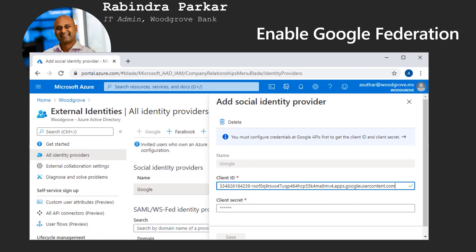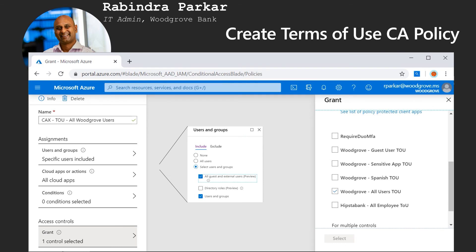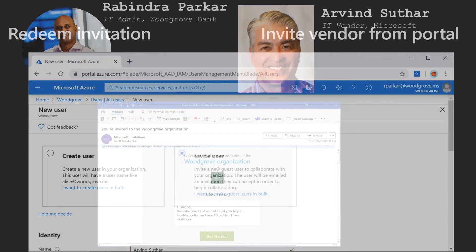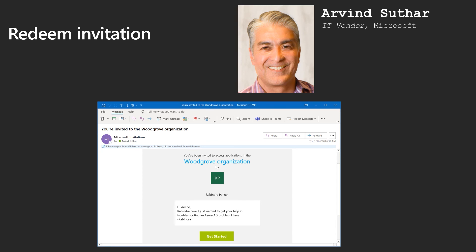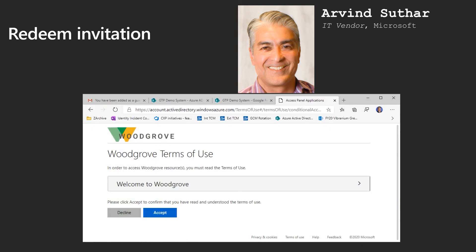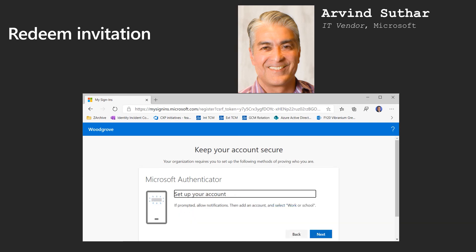For Rabindra to enable Google Federation, he will need to configure a client ID and client secret at the Google website and enter that information in the All Identity Providers panel under the External Identities blade in Azure AD. For Rabindra to require MFA and a Terms of Use acknowledgement for external users, he will need to configure a conditional access policy under the Conditional Access panel in the Enterprise Applications blade in Azure AD. Rabindra can then invite Arvin from the Users blade in Azure AD. Arvin gets an email in his corporate inbox inviting him to Rabindra's directory, accepts the invitation, and is prompted to accept Terms of Use and configure MFA.